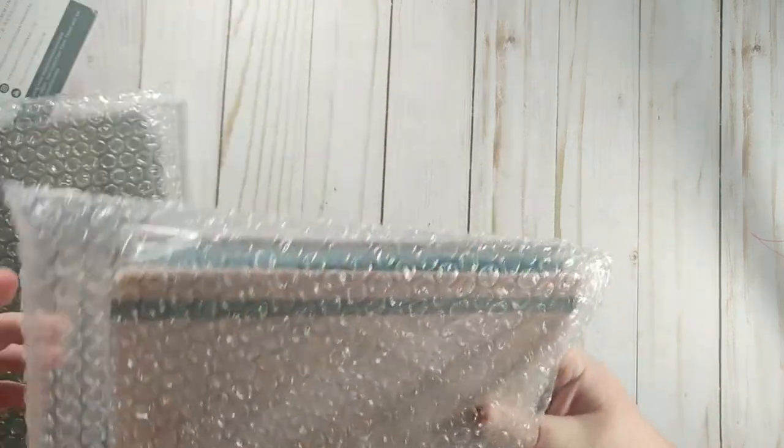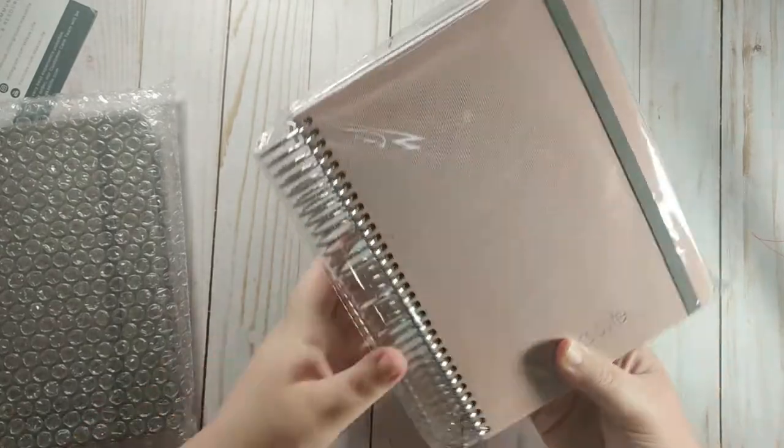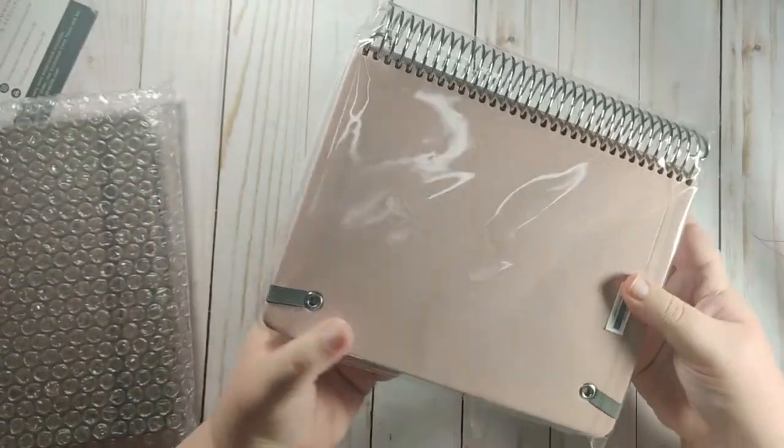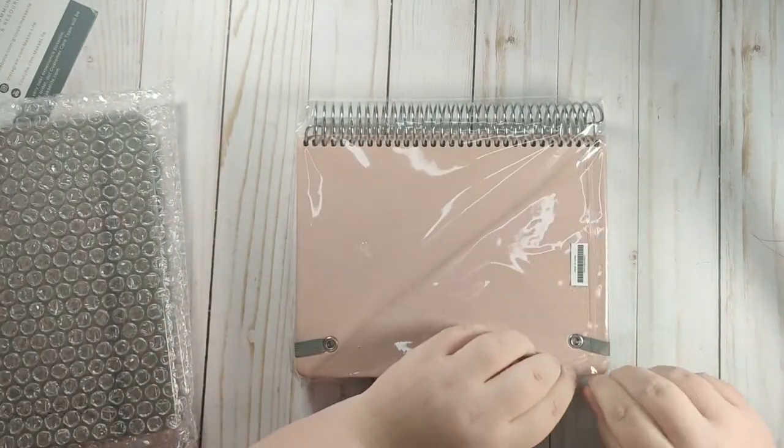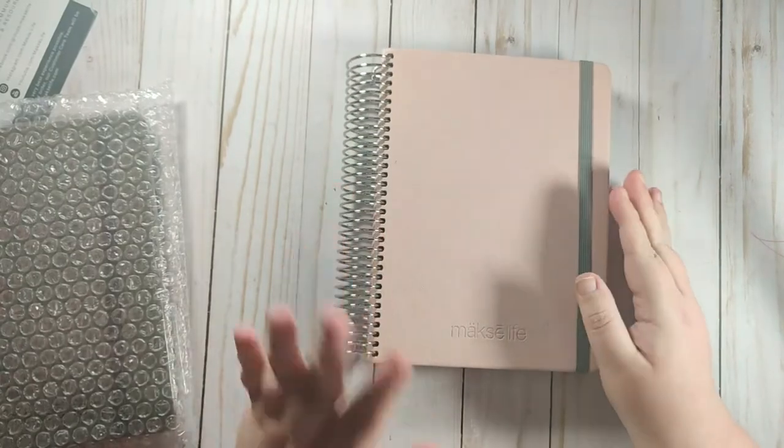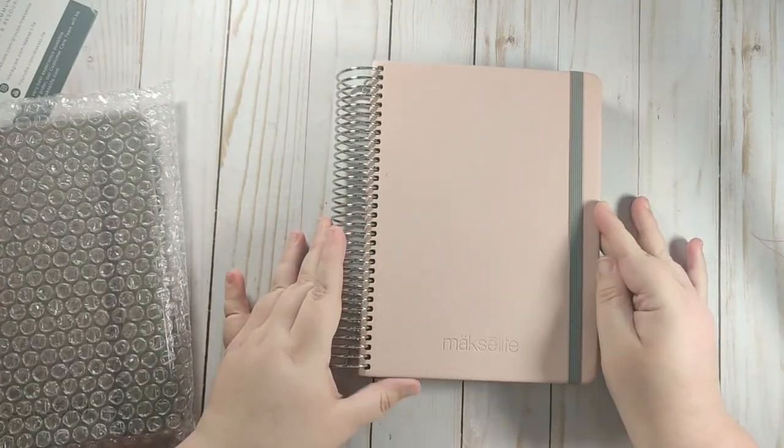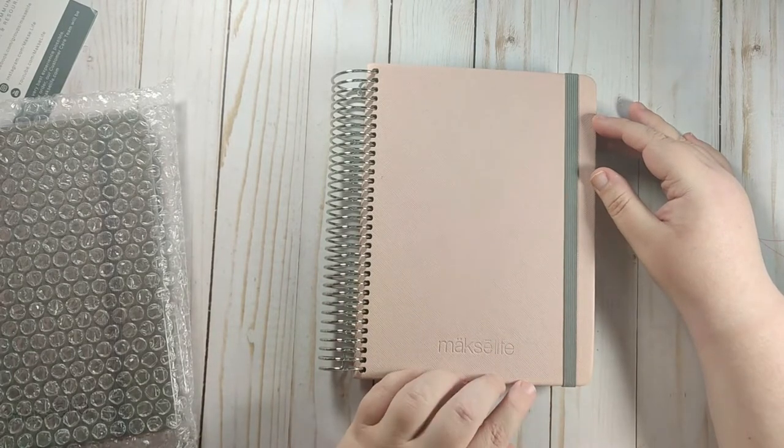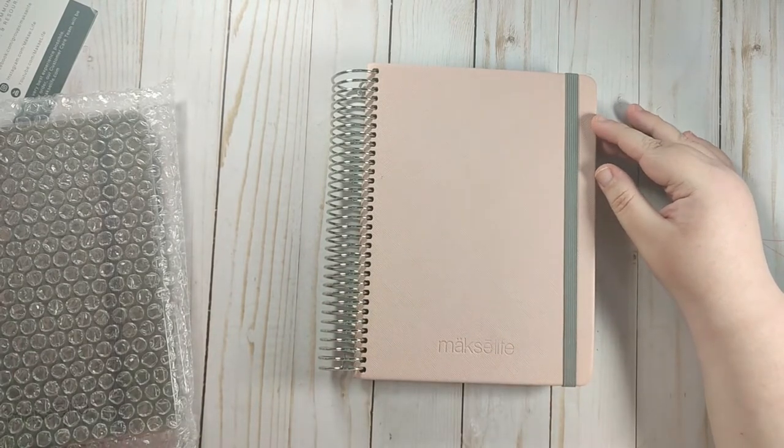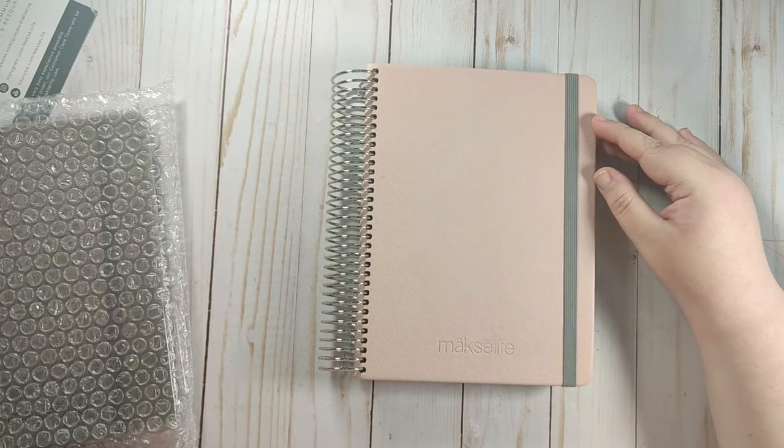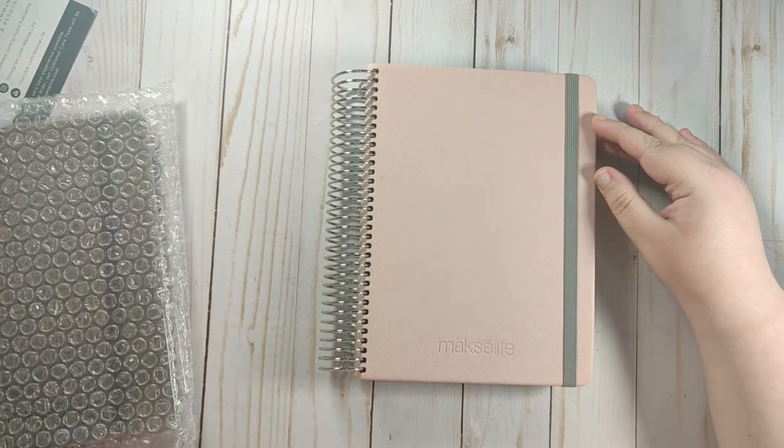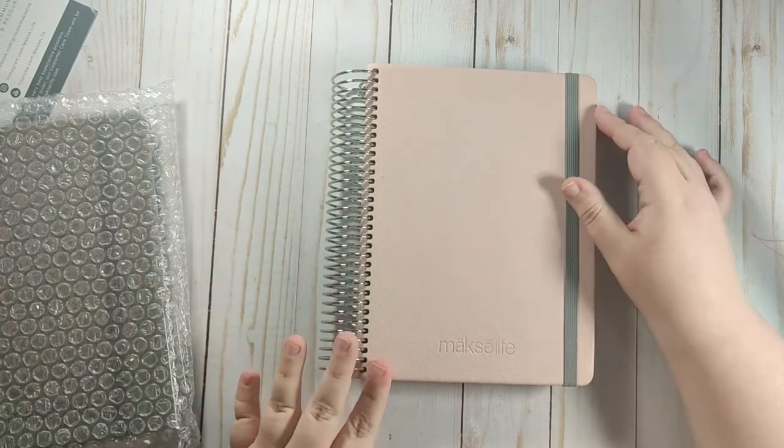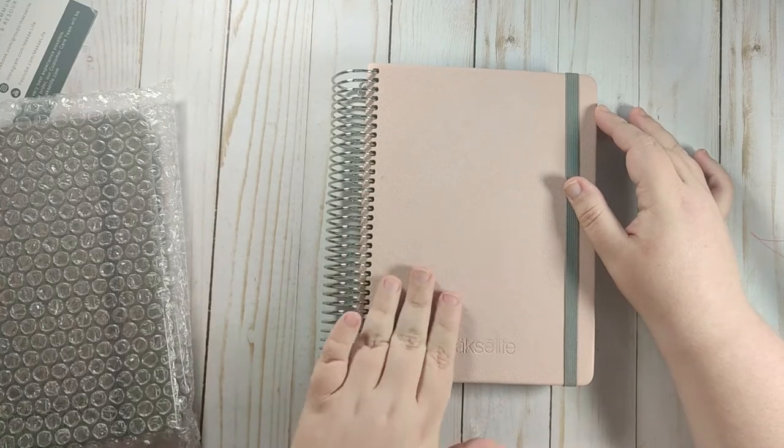So I'm just going to go ahead and open this up. So it comes in the bubble wrap and then it also has the plastic. Now when they launched I did not pick up an A5 Daily because I was going to use a ring planner and the ring planner just didn't work for me. I need a coil and I just need a coil. So I wanted to go ahead and try this out.